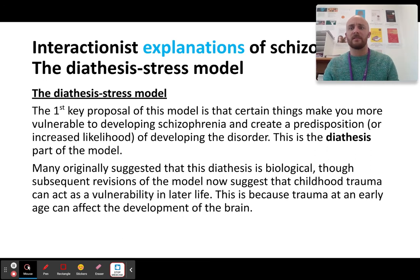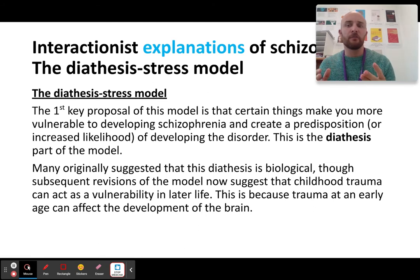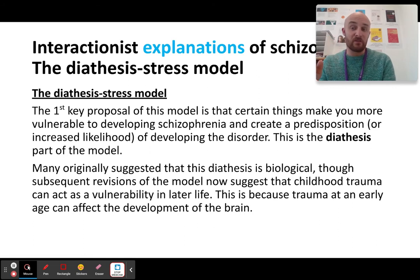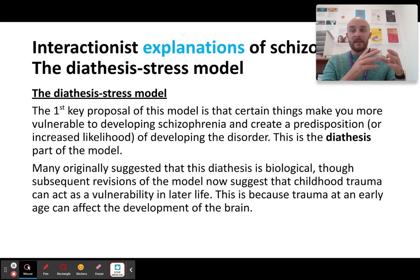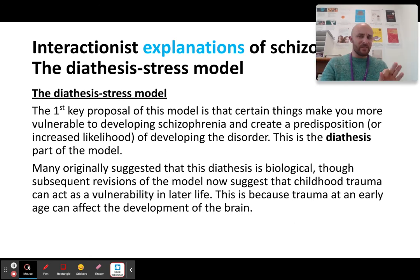Modern or revised models now think that actually, if you are born without any biological vulnerability whatsoever but you have a traumatic childhood, that can later become a predisposition. The modern theories of this no longer assume that the diathesis has to be biological, like a gene or altered biochemical routes. Nowadays, people believe that childhood trauma can act as a vulnerability — childhood trauma is not enough by itself to trigger schizophrenia, but it may make you vulnerable to later stressors down the line.